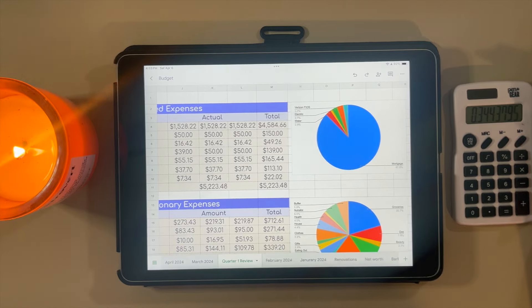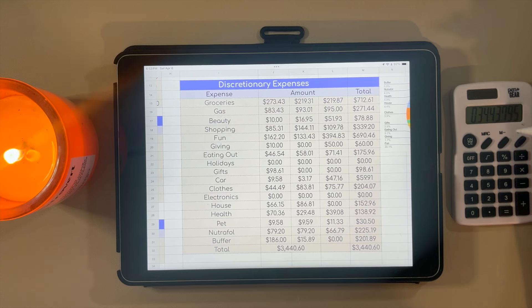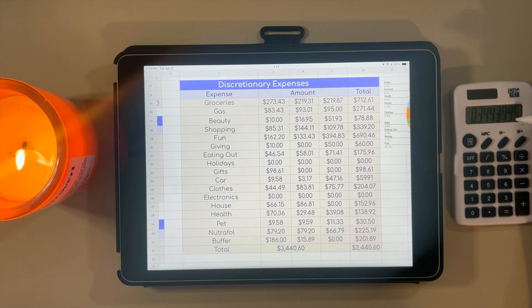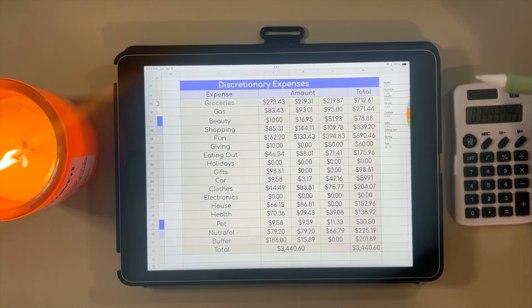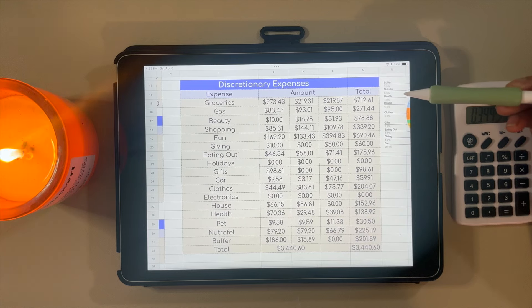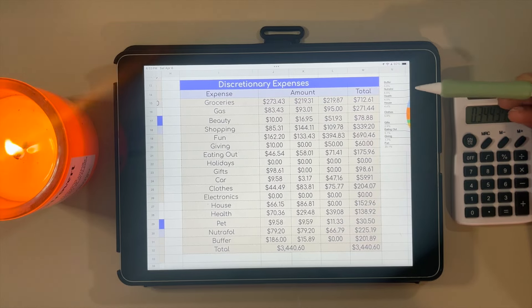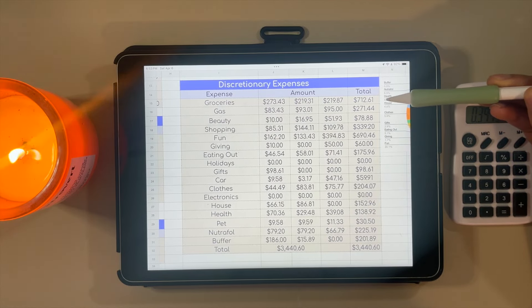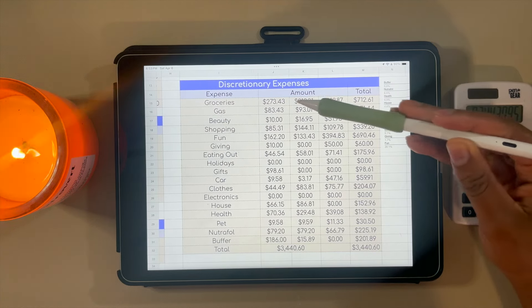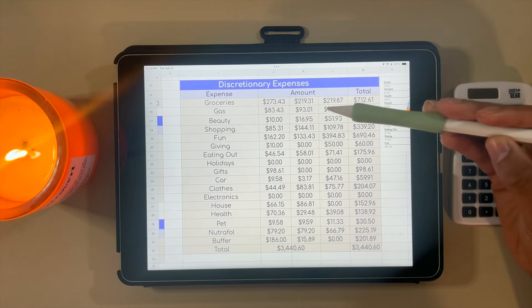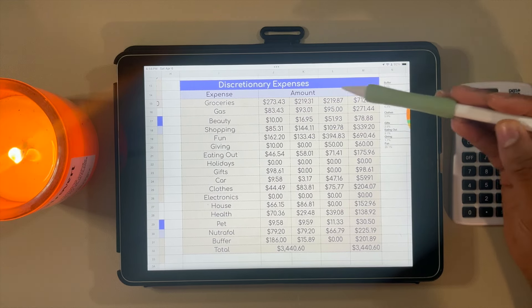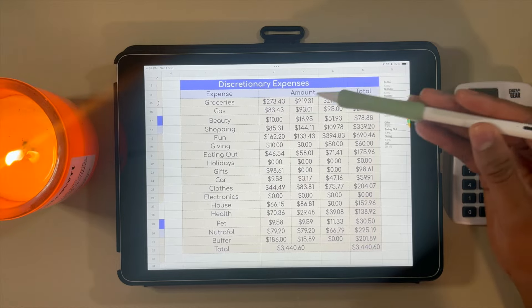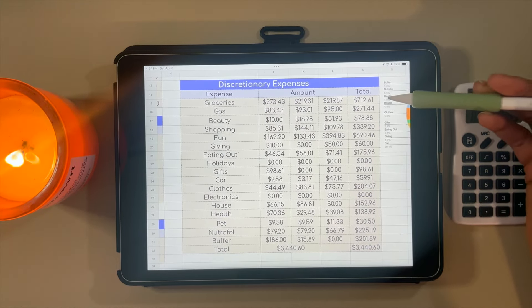Now moving on to my discretionary expenses. These are the ones where I'm going to try to have the most change coming into quarter two of 2024. Let's start with groceries. This is what I spent for my portion—I split this cost with my partner. For quarter one, we spent $712.61 on groceries. January was the highest month; we had just gotten back from Barbados, so we had no food and went over budget. But February and March we stayed under budget, basically the same amount each month.